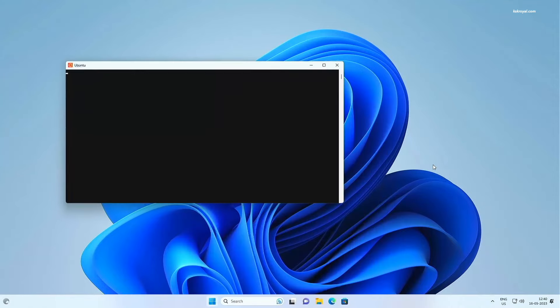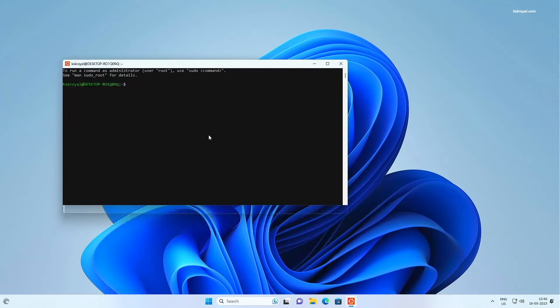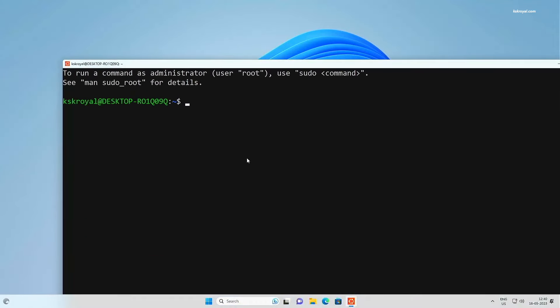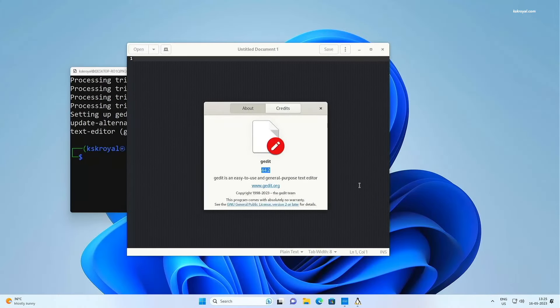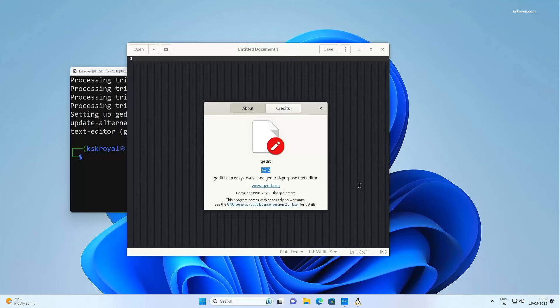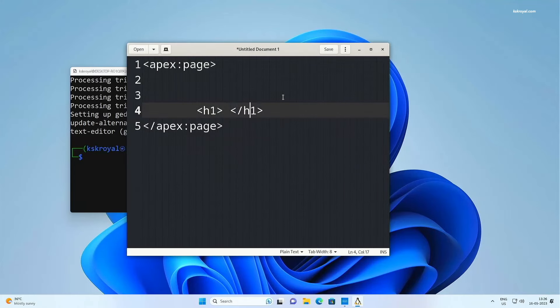With the help of WSLG, you can even run Linux GUI applications and desktop environments inside Windows 11. Compared to VirtualBox or VMware, WSL2 is much faster and quicker.